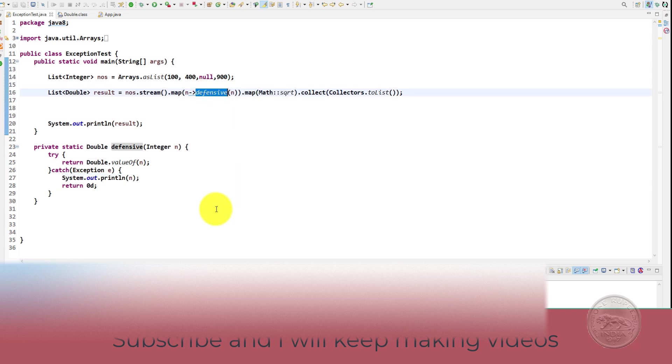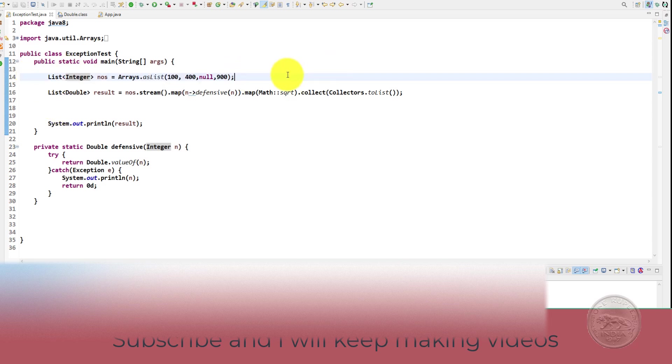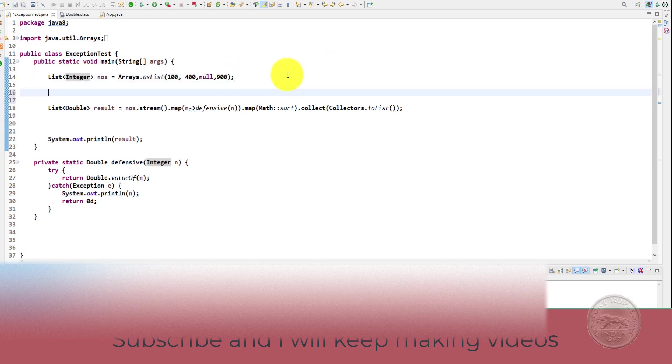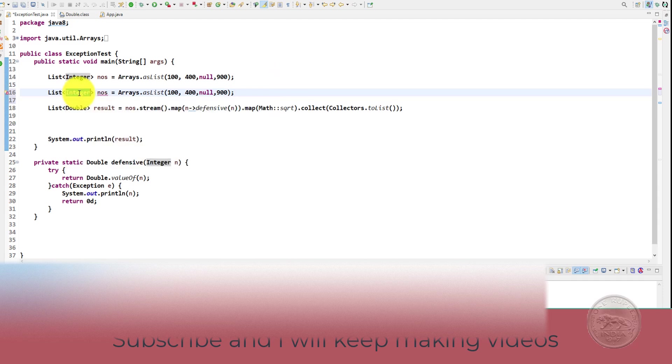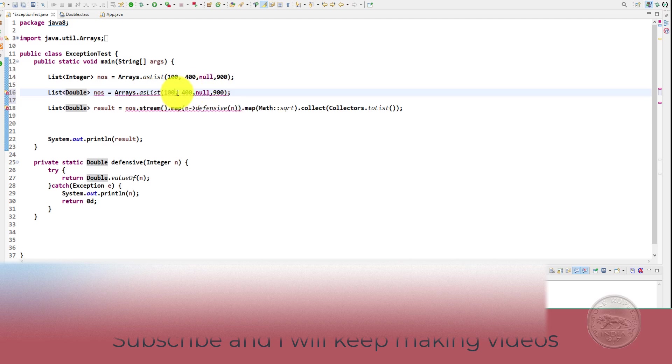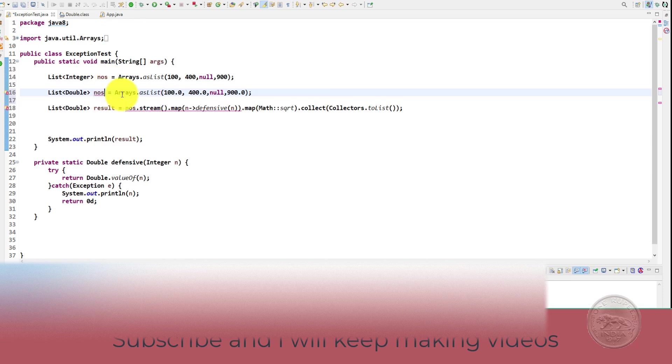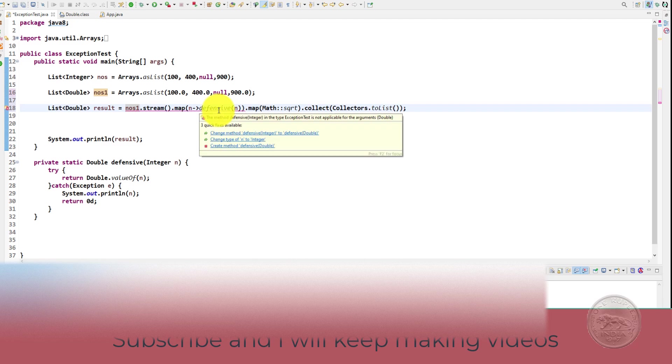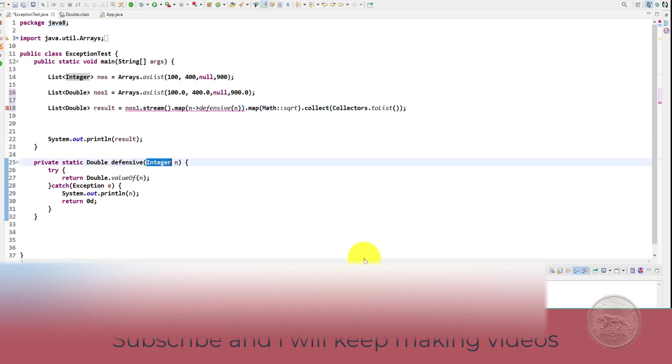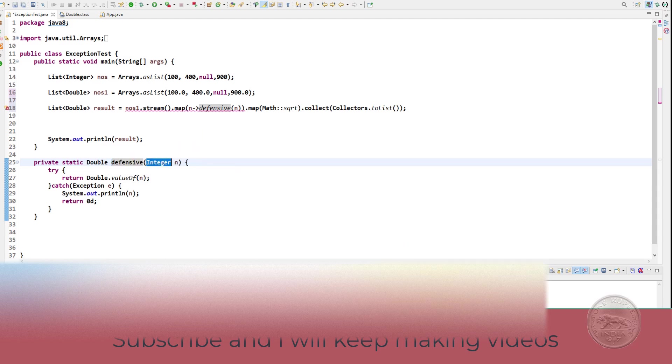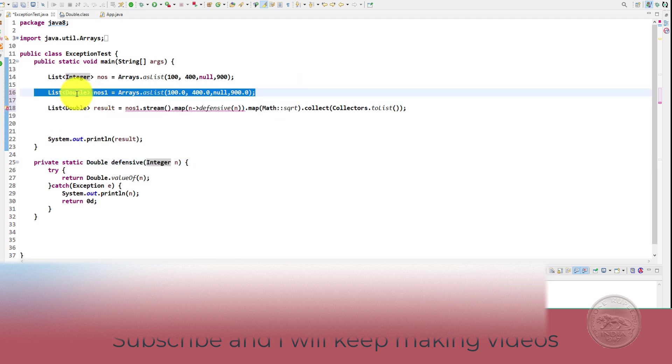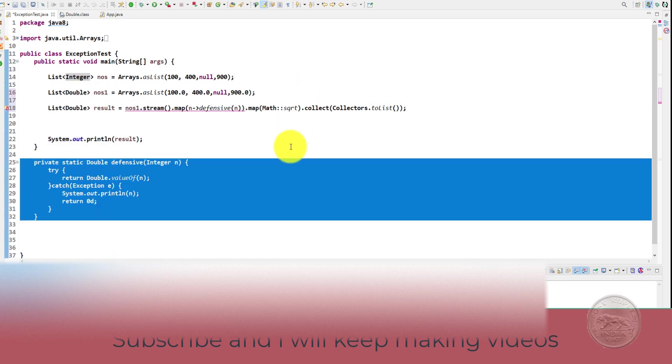But now the programmer comes up with a new condition. He says that I want to send an array list of double here. So maybe he will make it as 0, 0 and then he'll come here and he will put a 0 yet. Now you have a numbers 1 and you can put a 1 here. But now if you see, our defensive check is not working because it has been defined for an integer and we are sending a double here.